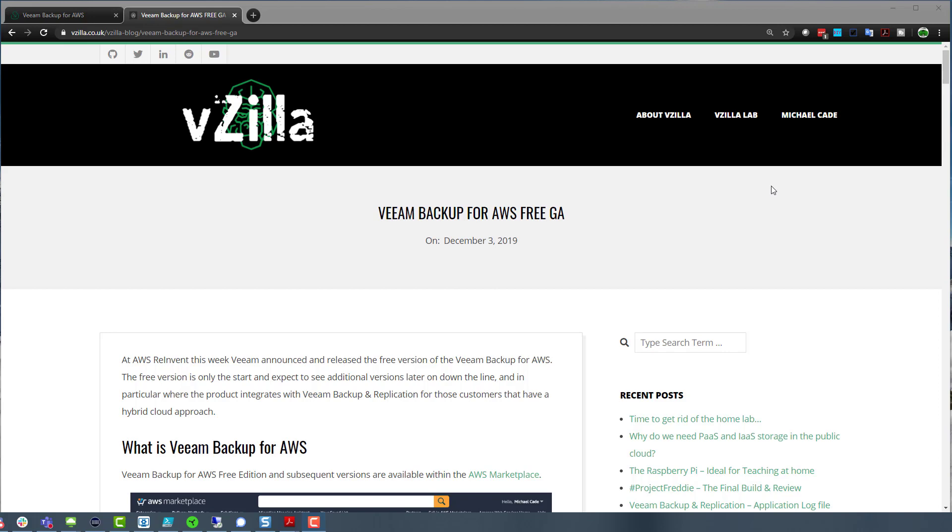There are three options in the marketplace. There is the free, which gives us the ability to protect 10 instances with that one free license. There's the bring your own license in terms of being able to have a flexible license that maybe you share with Veeam Backup and Replication on premises, protecting your image based backups, et cetera, using our Veeam universal licensing. Those instances are free or flexible to move between the assets.